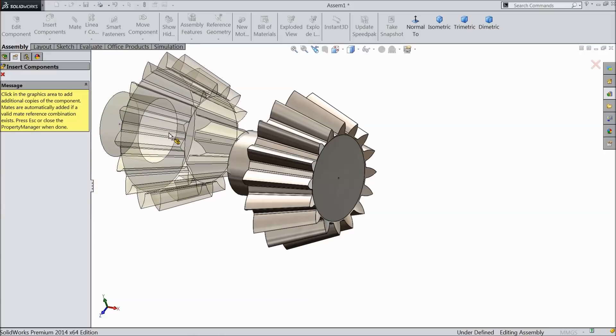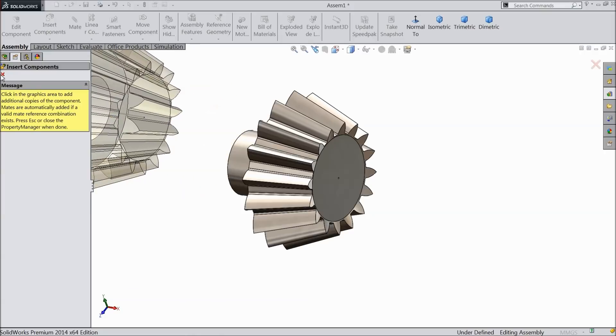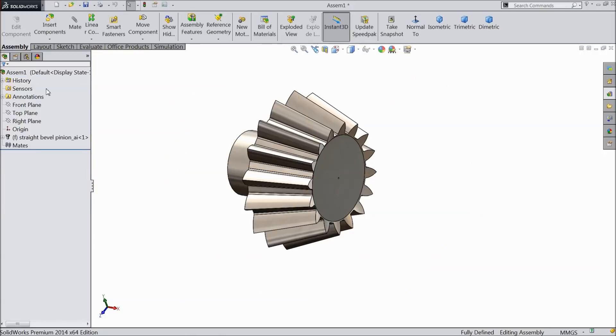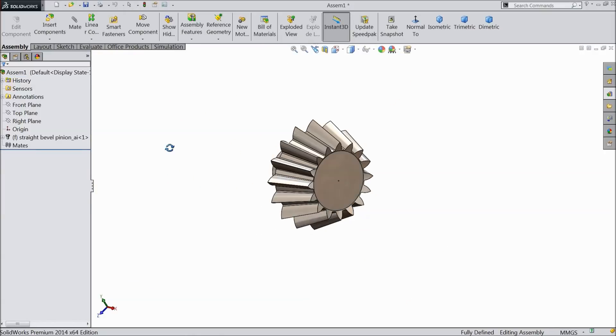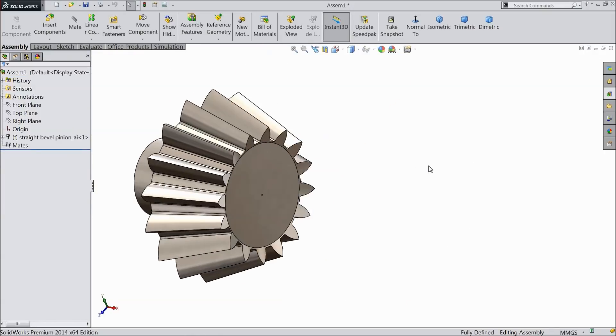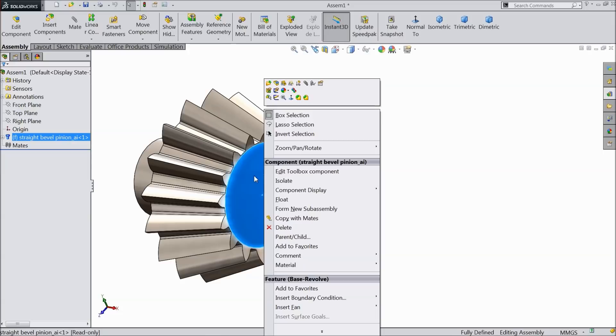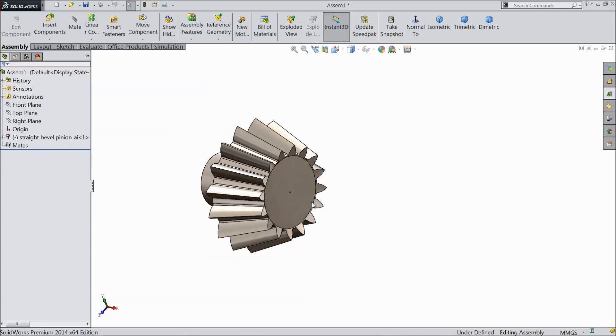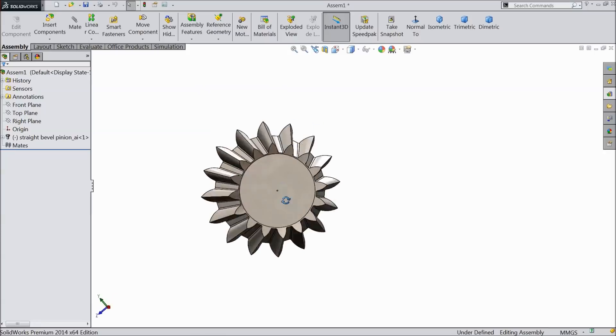Now it is asking if you need one more. So click cancel. Now right click on this pinion and click float. Now it is floating.